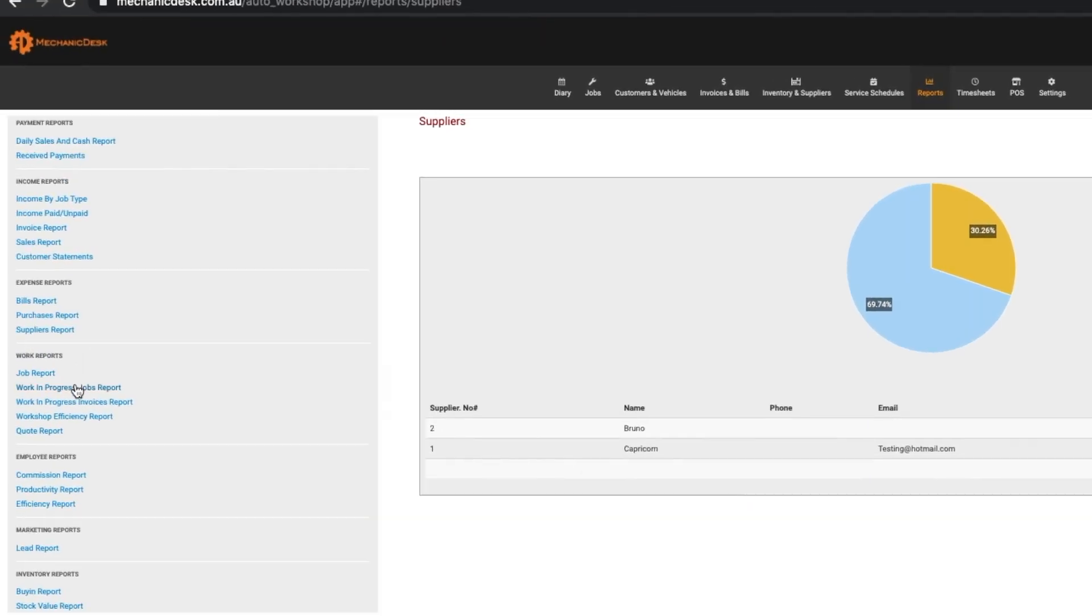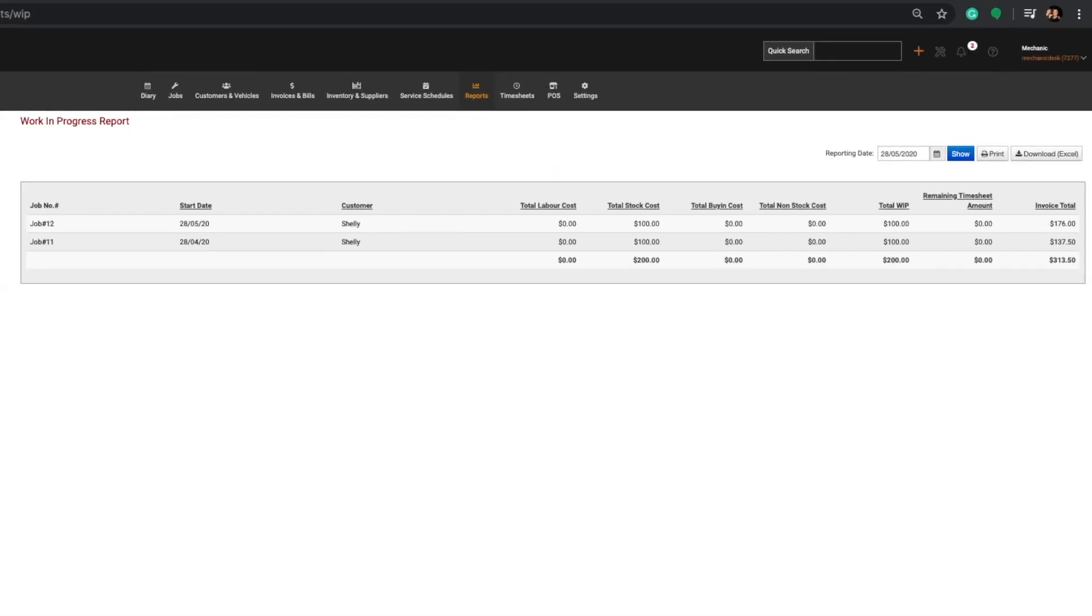The Work in Progress Jobs Report displays a list of all jobs that were in progress on a selected day.